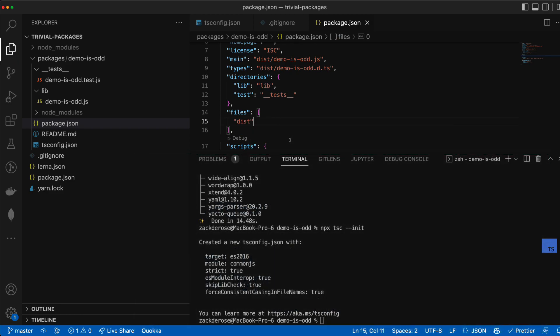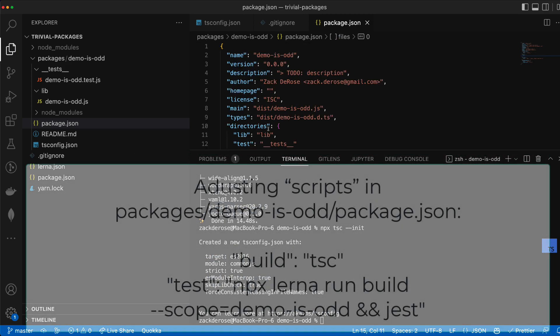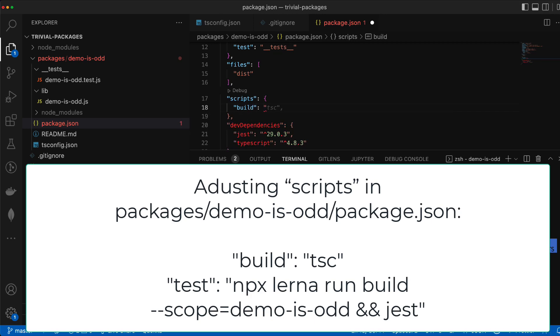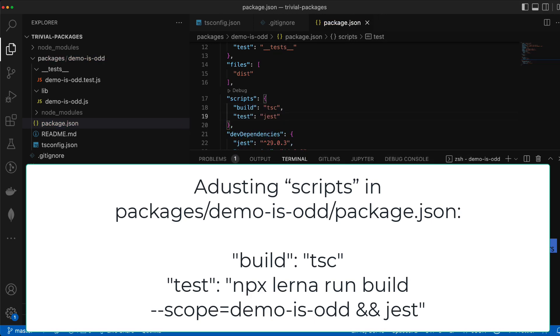Then we'll set our scripts in our package.json to build with TSC and test by first using Lerna to run our build and then using Jest to run our test. And don't worry we'll show you how we can optimize this later.